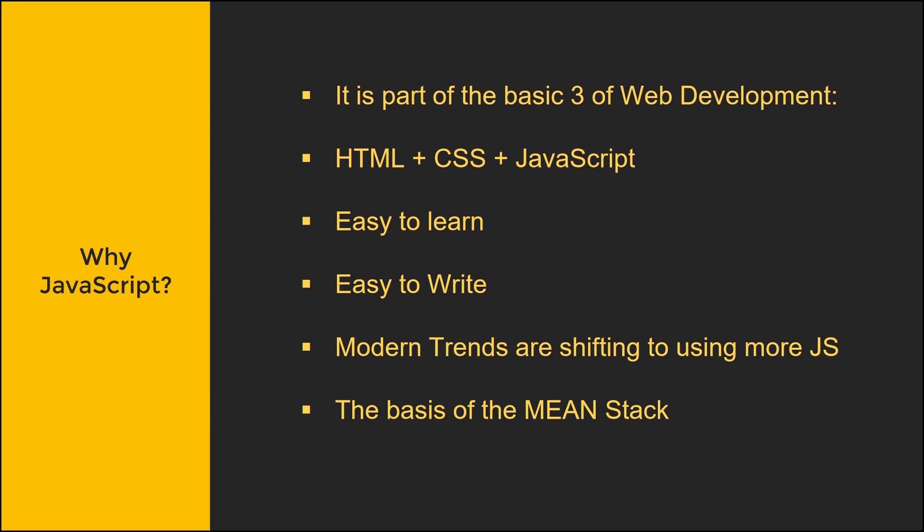So why JavaScript? Well, if you're learning web development, it's one of the basic three parts of web development. You have HTML, CSS, and JavaScript. And it's pretty easy to learn, and it's easy to write. The syntax is really lenient, but that will prove to be a double-edged sword as you'll see later on in this tutorial series.